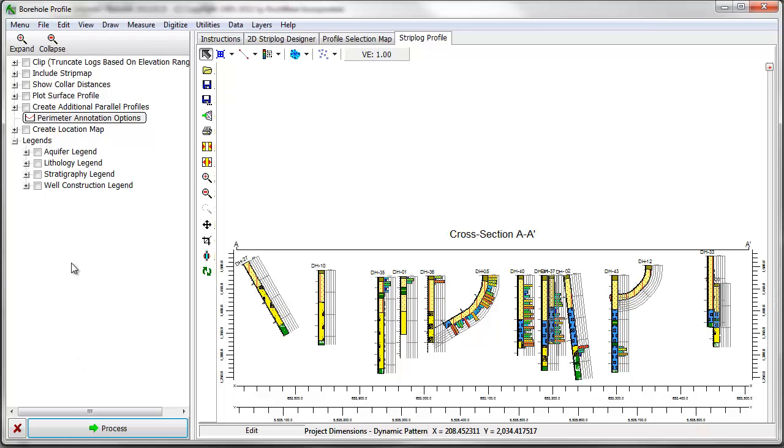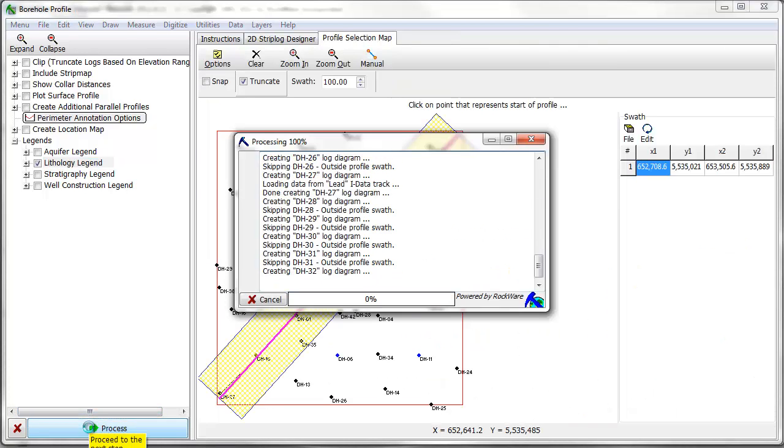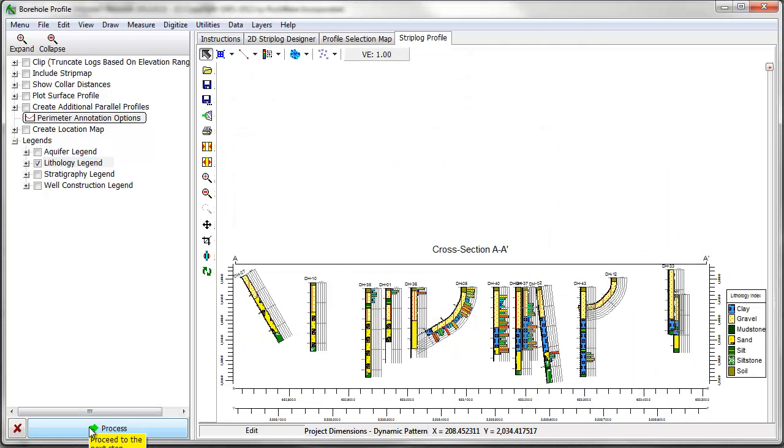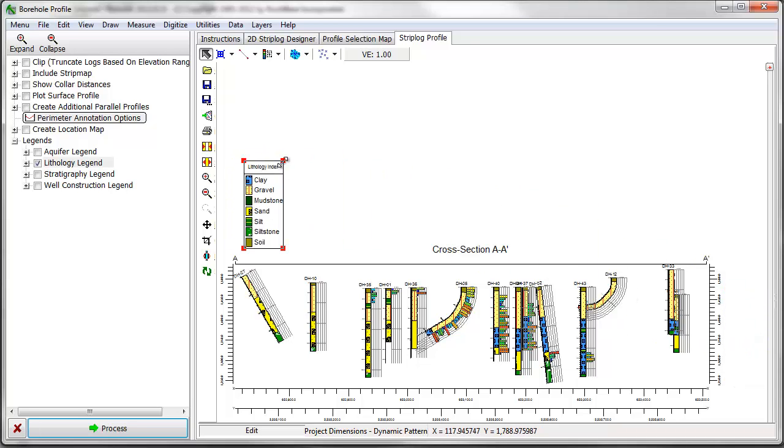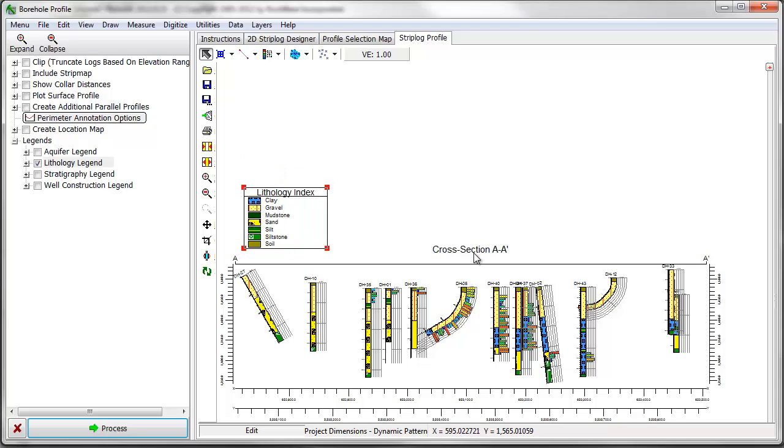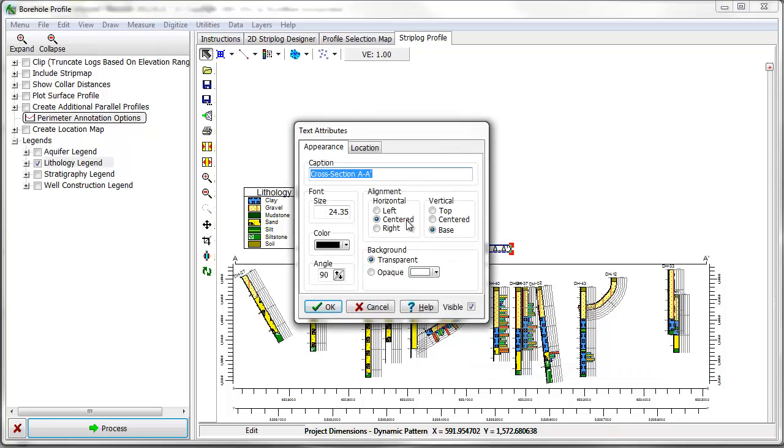First, legends can be added to the diagram by enabling the legend or legends of interest here. Once the legend is added to the profile, it can be moved and resized with your mouse. Text and other items in the diagram can be moved, resized, and edited as well.